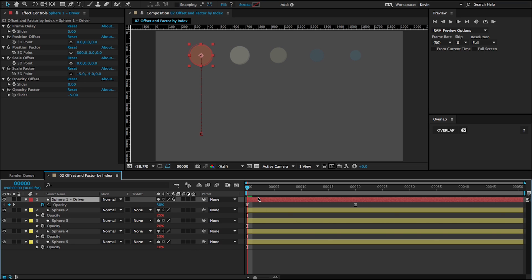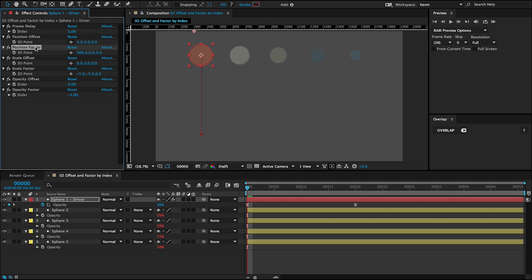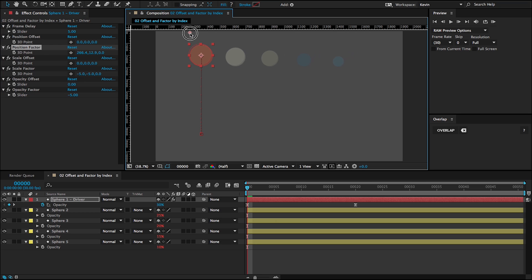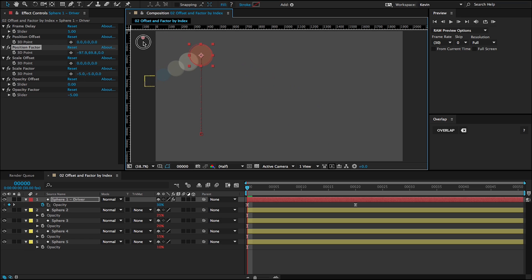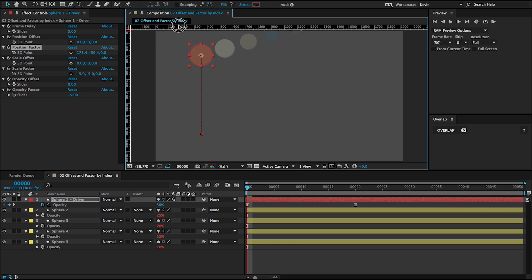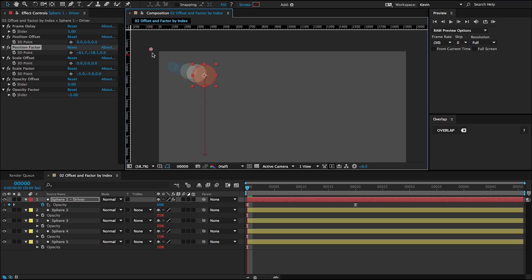So that's offset and factor by index. I also want to show you one other kind of neat thing that wasn't expected, but you can use this position factor to get some cheap 3D effects. So if you want to maybe create a lens flare or just kind of get some 3D distribution kind of appearance going, you can use these factors and you don't have to use the 3D engine, which can be processor expensive. In the next lesson, we'll look at the invert and index controls.